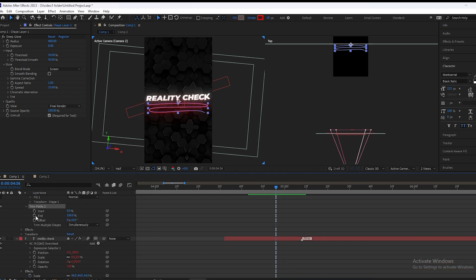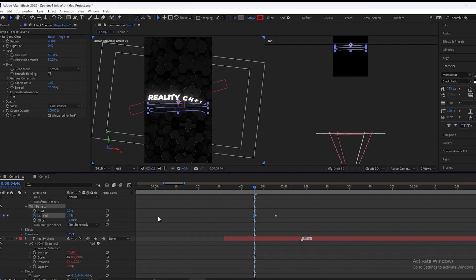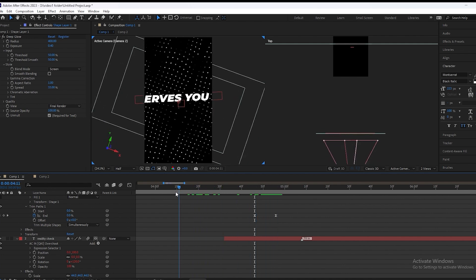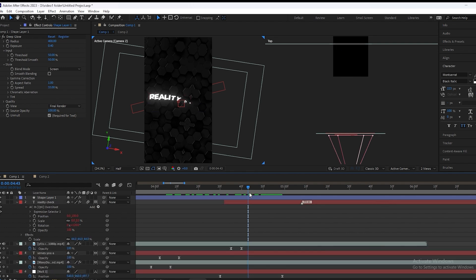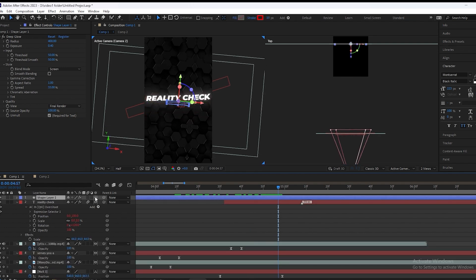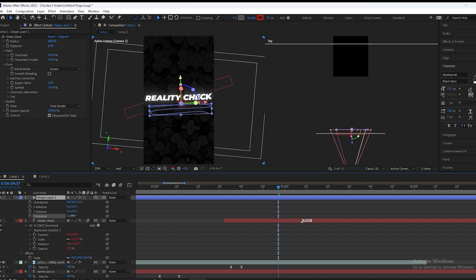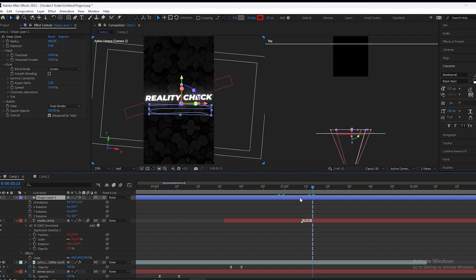Open the properties of Trim Path, make a keyframe on End, and at the start set it to zero. Select this keyframe and press F9. You can see our line is animating — it gives an aesthetic look. Now we will adjust this line.